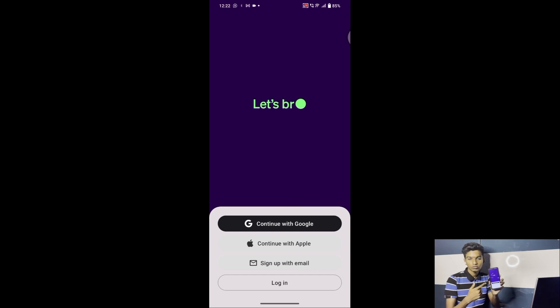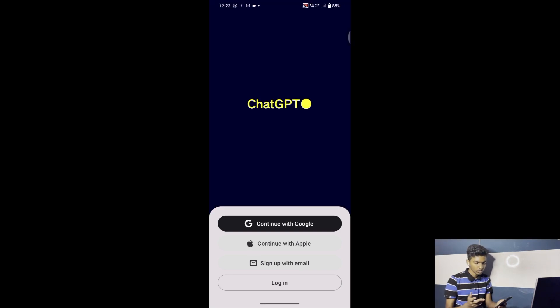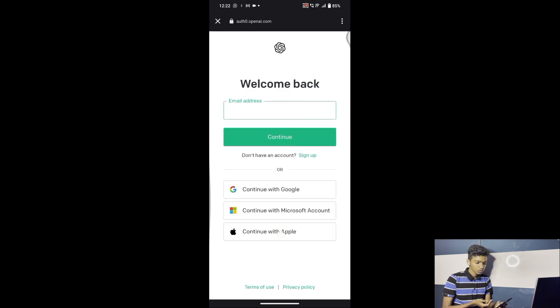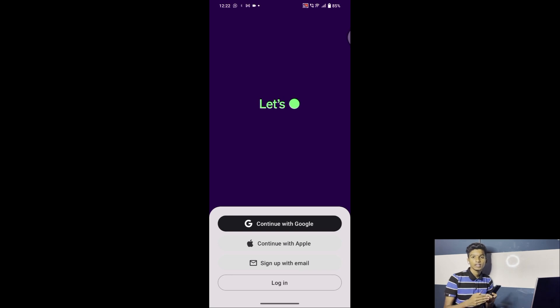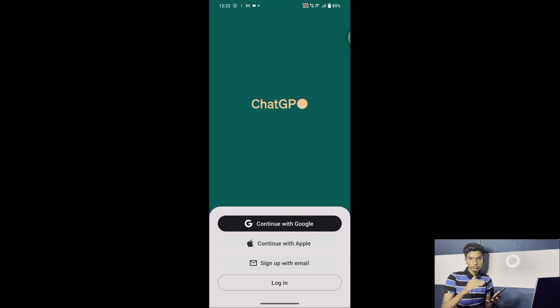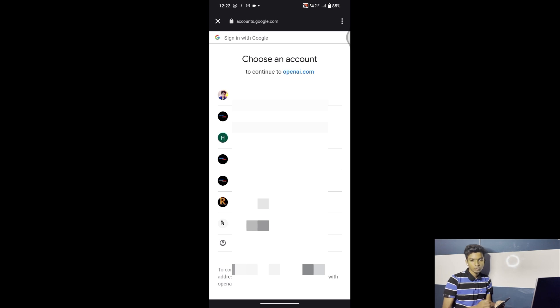After installing, press Open. It was already logged in, so let me log out and log in again to show you. There are two steps — you can log in via your email, or use the login option which takes you to the browser. This time we are going to continue with Gmail, since every phone has a Gmail account. Press 'Continue with Gmail' and select your account.